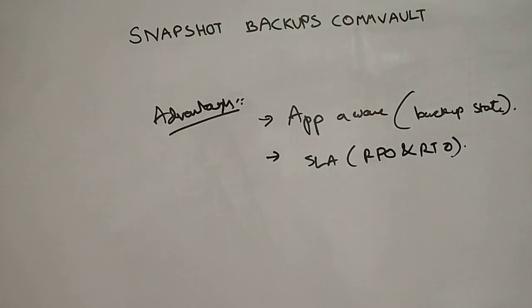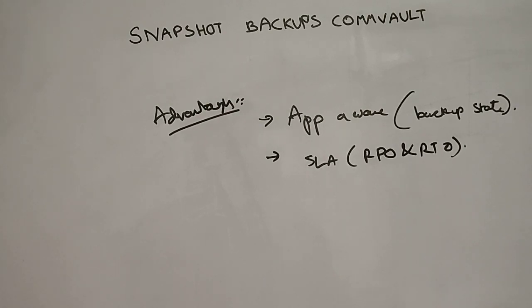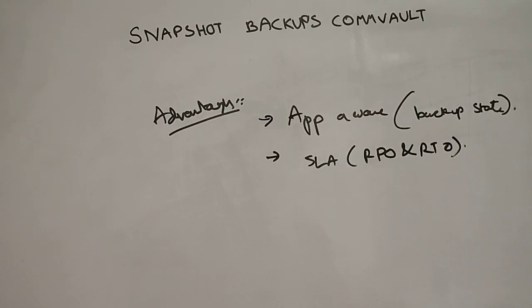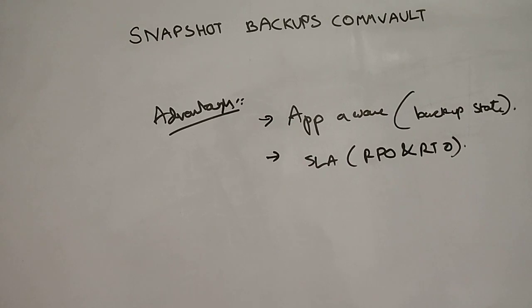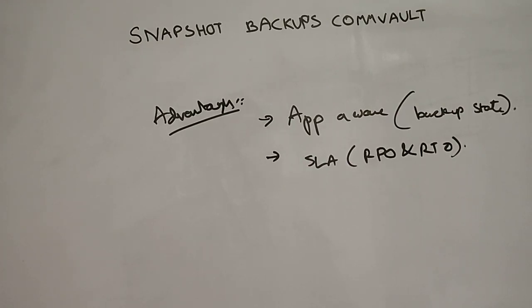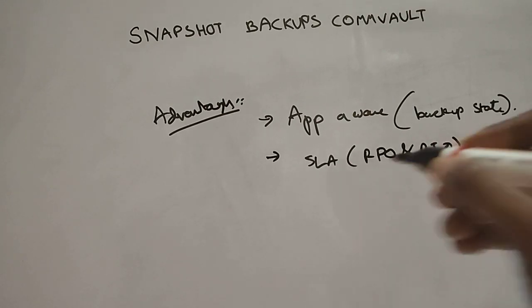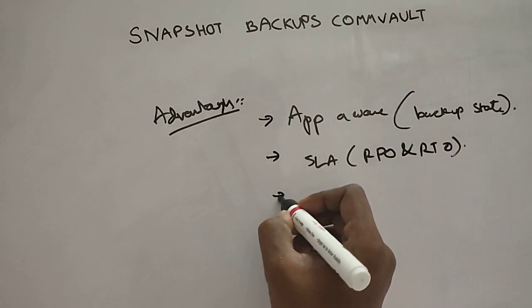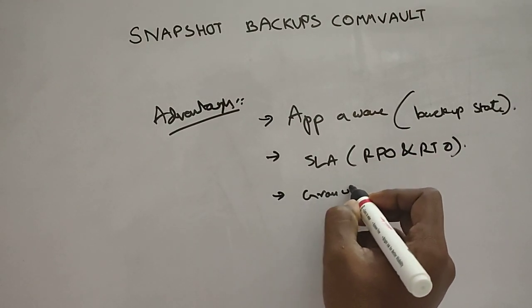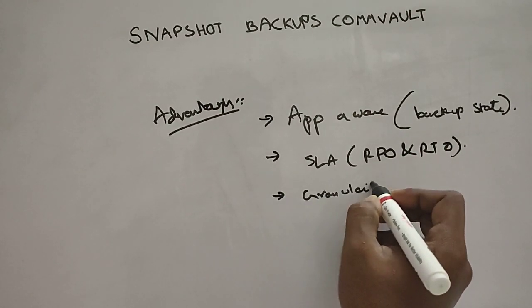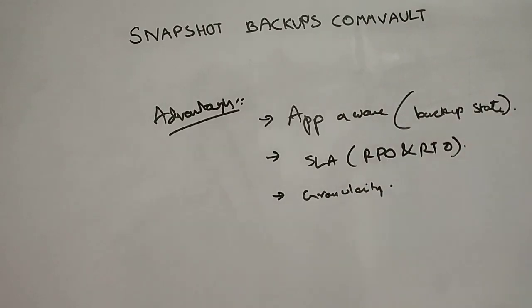Also the SLA is like RPO and RTO are well met. If you want to understand what RPO and RTO is, RPO is basically recovery point objective and how much time it takes for you to bring up the data customer wants. And RTO is basically recovery time objective, and at what time you are able to bring back the data. It's a time objective, when did you take the backup, you have to exactly go back to the same time and give the data to customer.